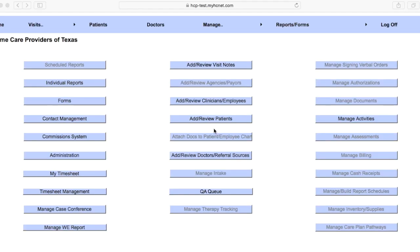Alright, so this video is going to cover how to enter a discharge note or a DC note into the HCnet system. We've already learned about evaluations, regular visits, and re-evaluations, so this is the last type of note that you're going to have to enter.